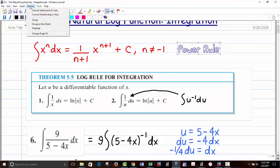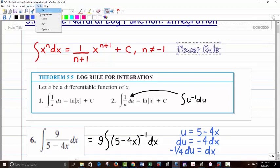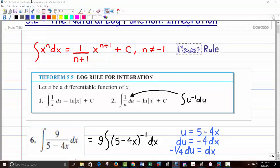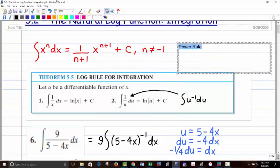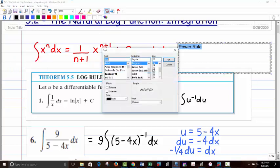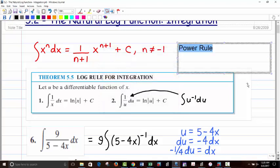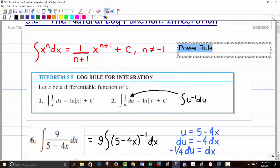You cannot take the log of anything that's not positive, including 0. More likely, most of the time, we'll encounter 1 over u, where u is a function of x. So the integral of 1 over u du has an antiderivative of natural log of the absolute value of u plus C.